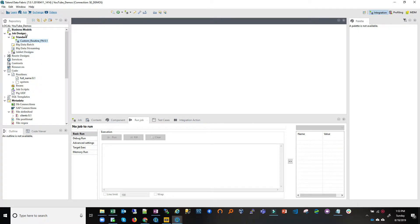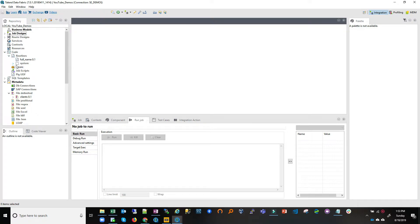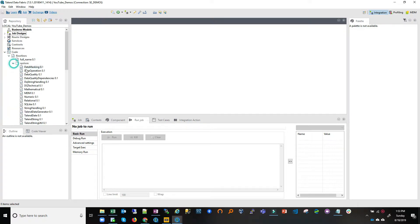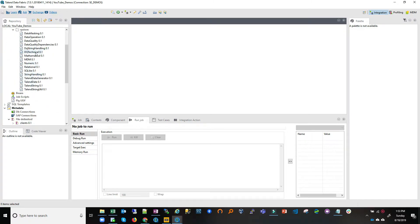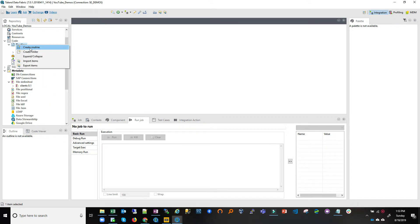As an example, we're going to start from the repository on the left side. If you go down you'll find the code area, and below that you see routines. There are system routines where you see a lot of routines implemented for the system, and in addition to that you can implement your own custom routines. This is all Java-based.